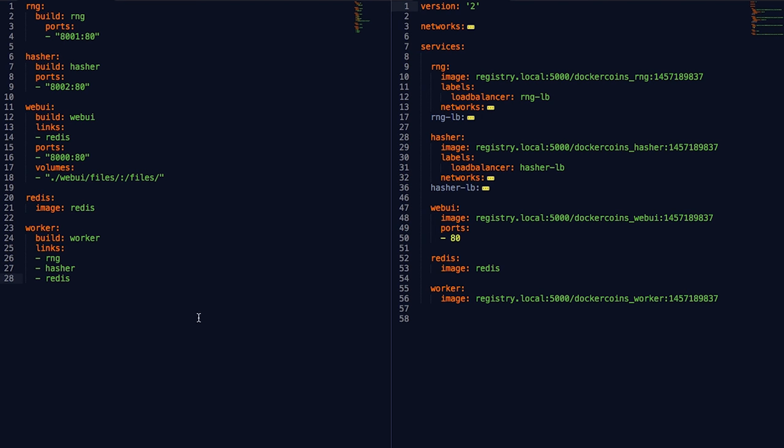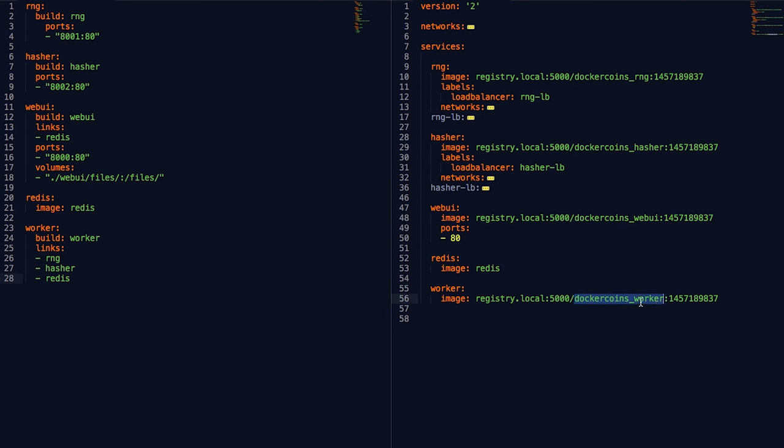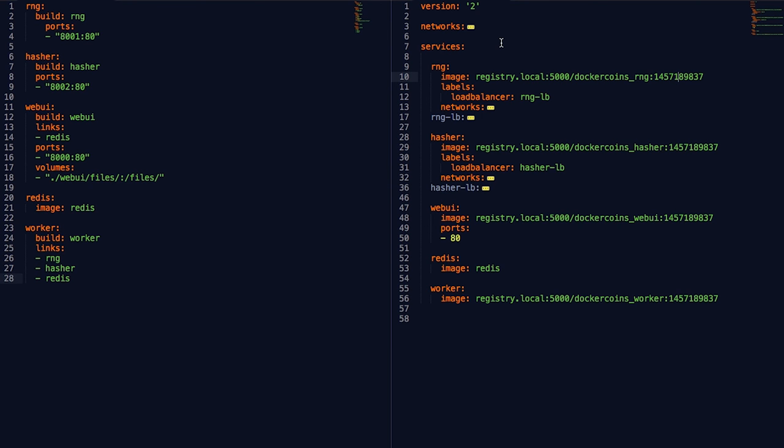On the left, you can see the original Compose file. On the right, the new Compose file. Let's review the important changes one by one. First, instead of building my application on the whole cluster, I'm referencing an image stored in a local registry. The tag that you see behind each image name is a timestamp to uniquely identify a given revision of my code. I could also have used a git hash tag or branch name.